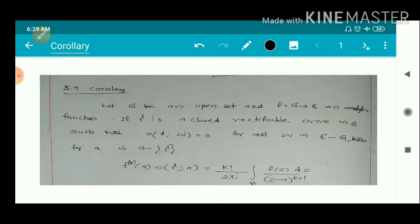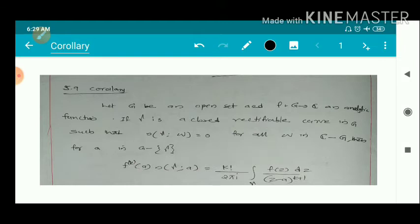That is, we have given an open set g and an analytic function defined on g. Gamma is a closed rectifiable curve in g such that the index of gamma with respect to any point w in the complement of g is 0. Then for any a belonging to g minus the trace of gamma, we have an equation including the k-th derivative of f at a.